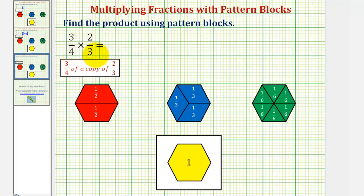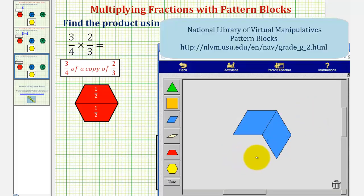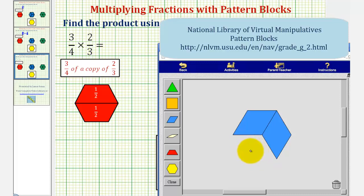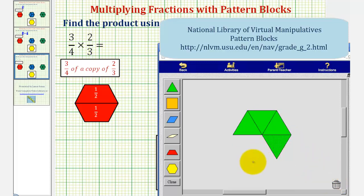Here we have three-fourths times two-thirds, which means we want three-fourths of a copy of two-thirds. We'll begin by modeling two-thirds using two blue pattern blocks, where each blue pattern block is equal to one-third. So here's our model for two-thirds. Again, we want three-fourths of two-thirds, or three-fourths of these two blue pattern blocks, so we need to cut or partition this into four equal pieces. We can do this by making an exchange — we can exchange two green pattern blocks for each blue pattern block. Notice how now two-thirds has been cut or partitioned into four equal pieces.